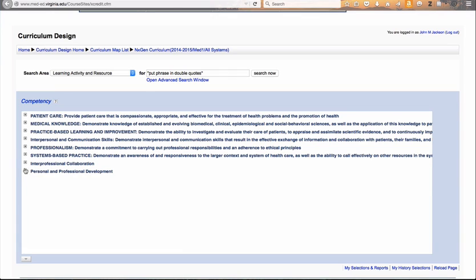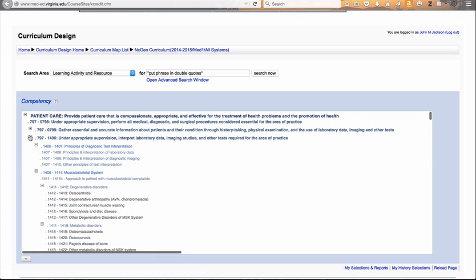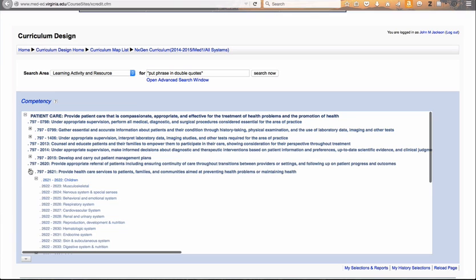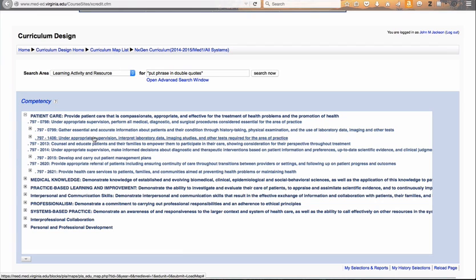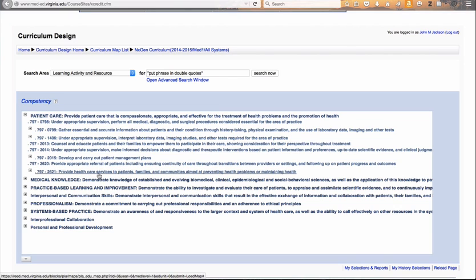However, whenever you look under patient care and medical knowledge, the tree is very deep, as you would expect. Under patient care, we have six or eight sub-competencies. The first one relates to performing procedures. The next one is about gathering information. The next one is interpreting lab data, imaging studies, and other tests — so all radiology falls underneath this particular sub-competency. Then counseling and educating patients, making informed decisions about interventions, developing and carrying out patient management plans, and providing appropriate referral, and providing health care services to patients.